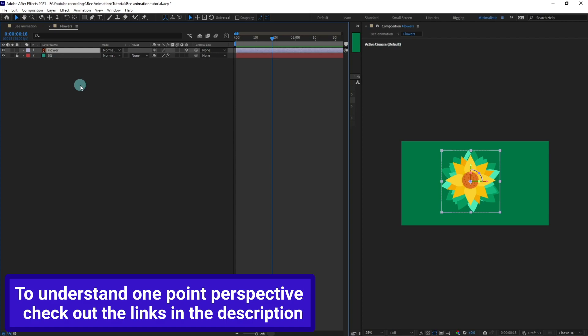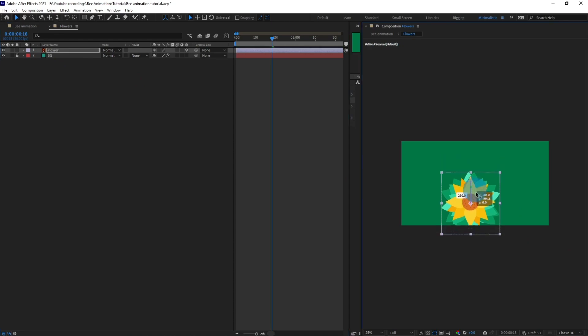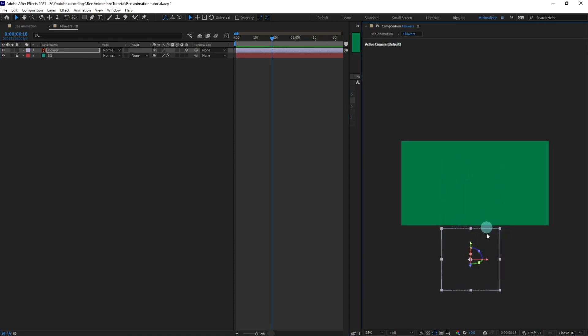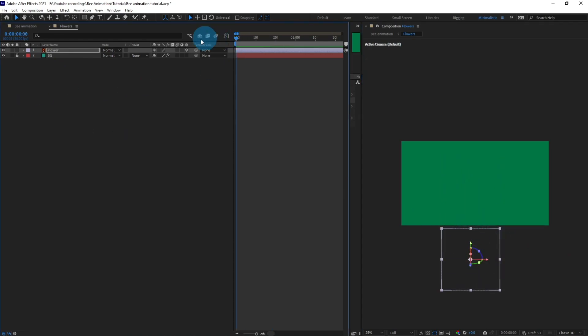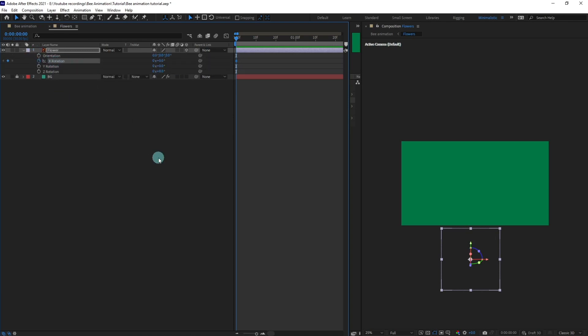Right now we're going to select this flower composition and just move it outside this composition like this. Let's open the position and put a keyframe. Open the scale, put a keyframe. Open the rotation and I'm going to put a keyframe in the y-axis of the rotation. Press U to open the properties with keyframes.